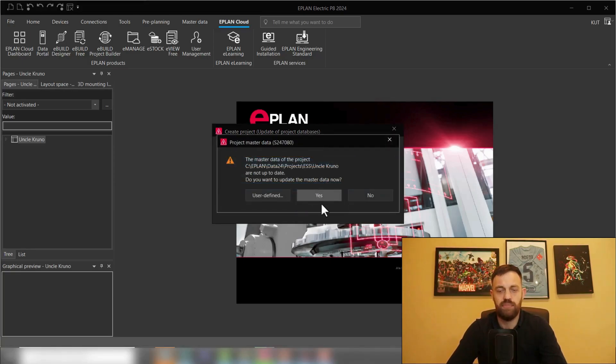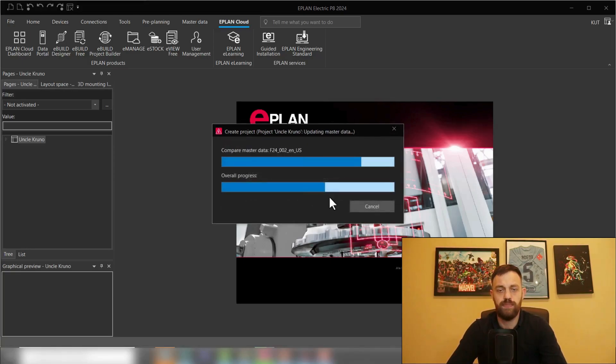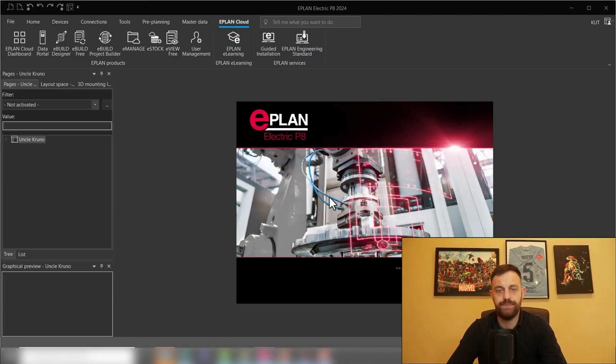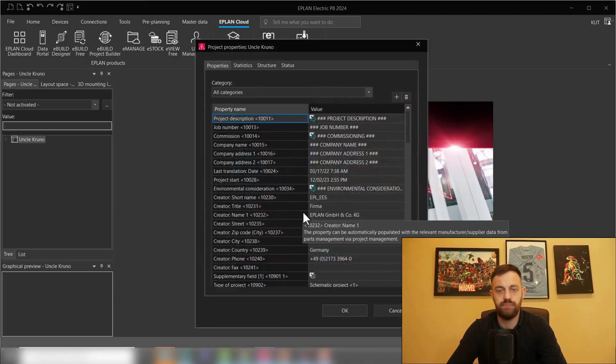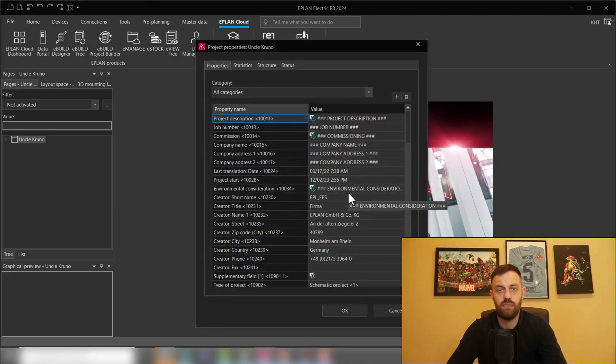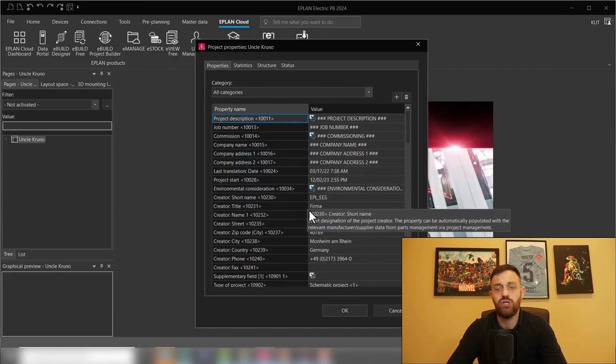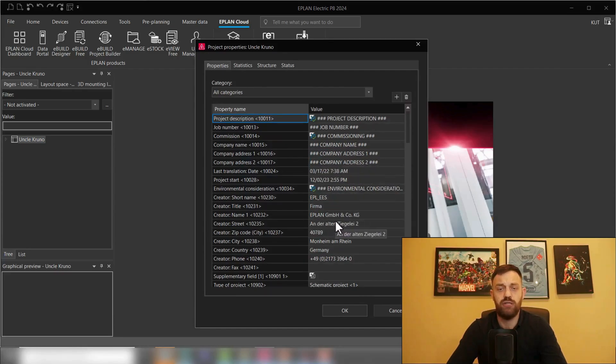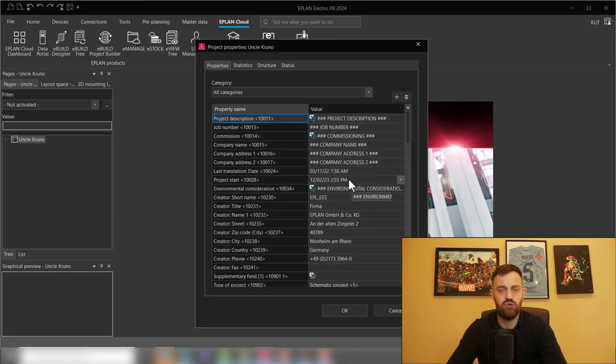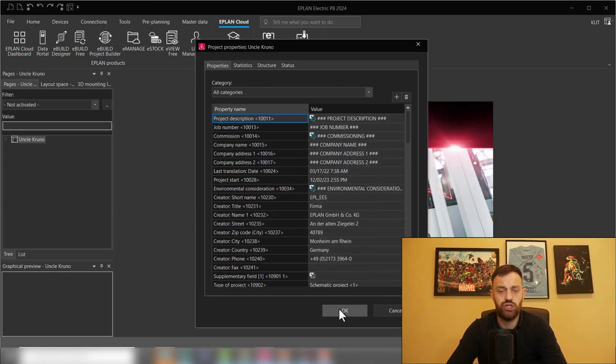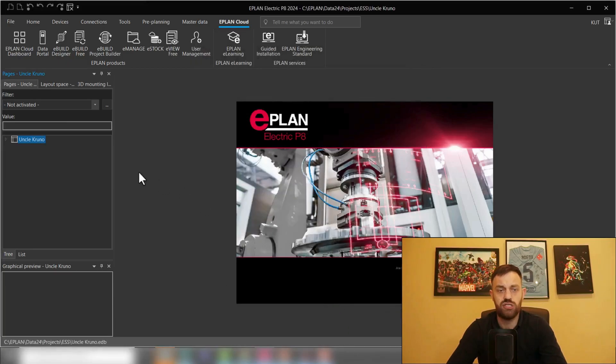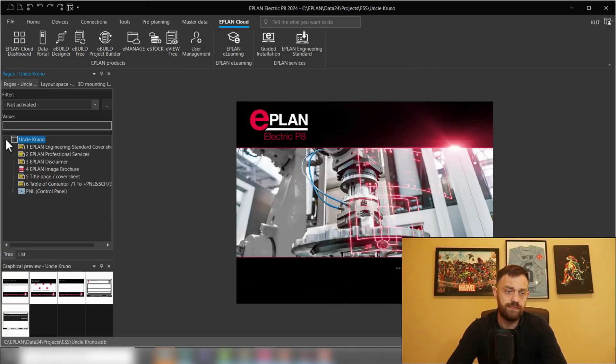You can update the master data if you choose to. And the project properties window is opened. Here you should obviously enter those properties to have them displayed and proper in your project. We'll just skip this for now.